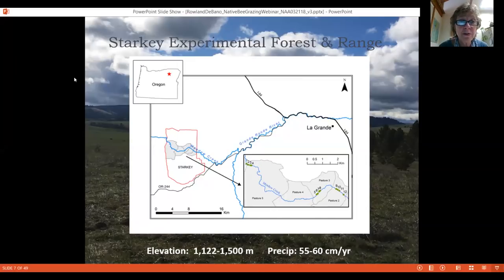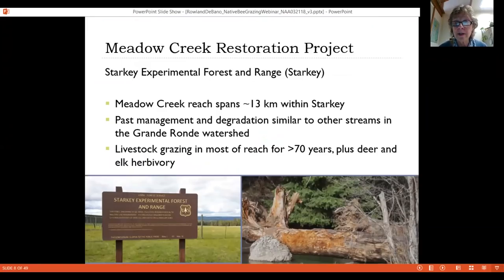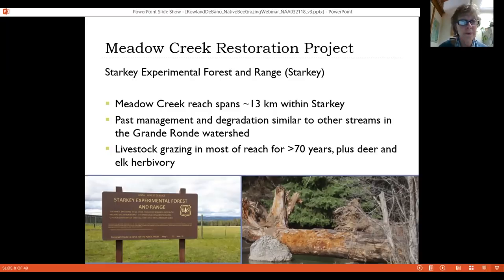The study site is in eastern Oregon at the Starkey Experimental Forest and Range — a mixed conifer system receiving 50 to 60 centimeters of rain per year at about 1,100 to 1,500 meter elevation. Starkey is one of about 75 experimental forests the U.S. Forest Service manages for research. Meadow Creek is an important perennial salmon-bearing stream spanning about 13 kilometers through Starkey, running into the Grand Ronde River. Livestock — primarily cattle — have been present for more than 70 years, plus deer and elk providing background wild herbivory.